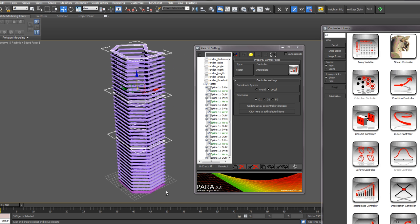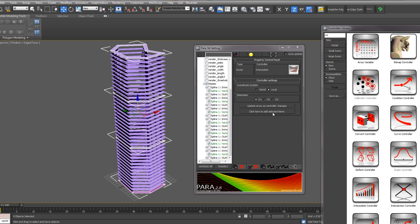I'll select, let's say, four of these and hit this button here. Click here to add selected items. That will then add each of those components into a list.